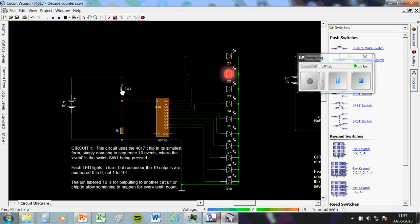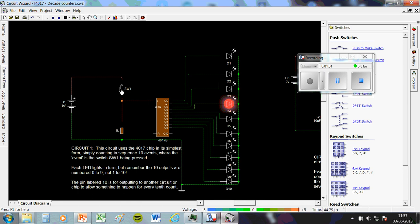Obviously you can use this to keep track of events, so this could be a steady hand game, every time you touch the one to the track you lose a life. It could be for counting the number of people that walk through a doorway, if you put an infrared sensor there, it could do a whole bunch of things.